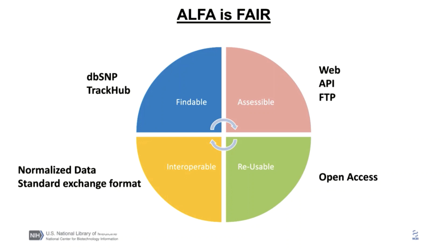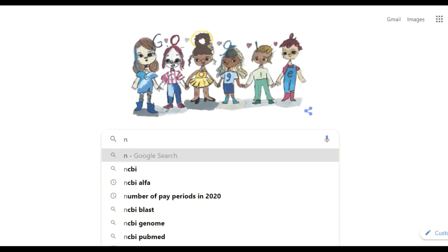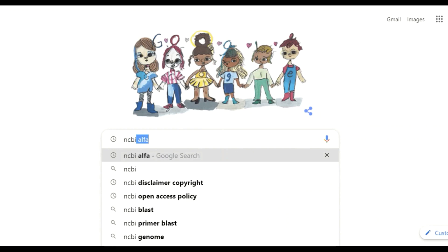And lastly, the data is open access and can be reused with no restrictions. Additional information can be found on the project page. To get there, you can search for NCBI alpha.